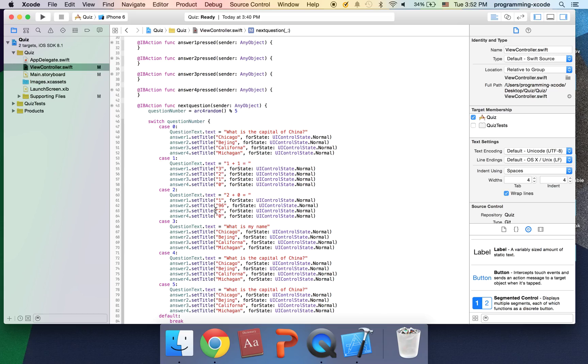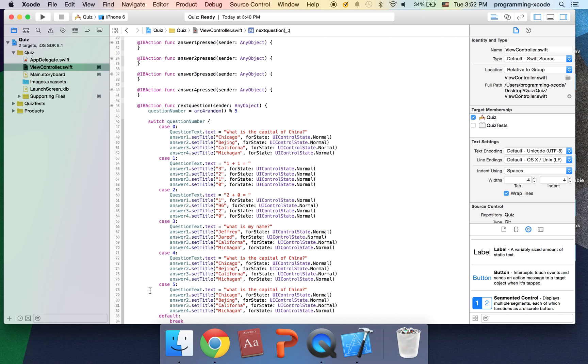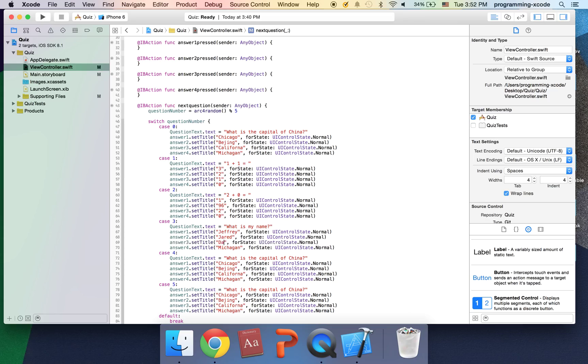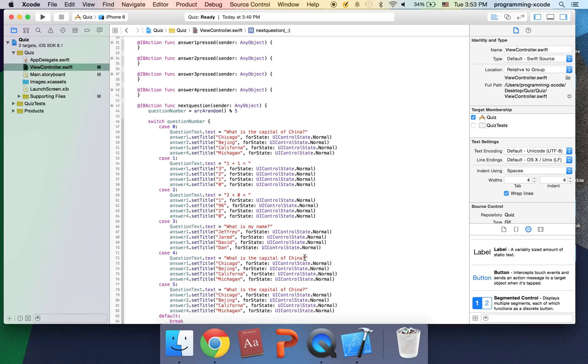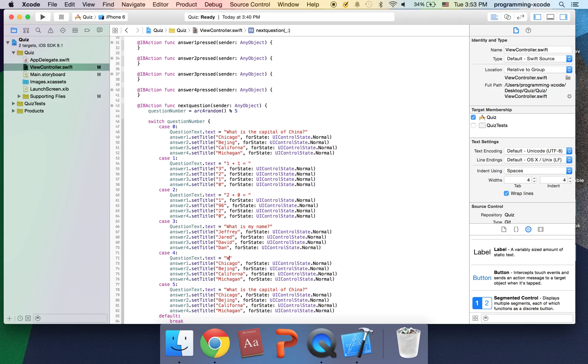And the next question I'm just gonna call what is my name and first thing I'm gonna put is Jeffrey. Jared which is another guy's name and YouTube he makes Xcode tutorials he's like way better than me but whatever. David and last one is going to be Daniel.